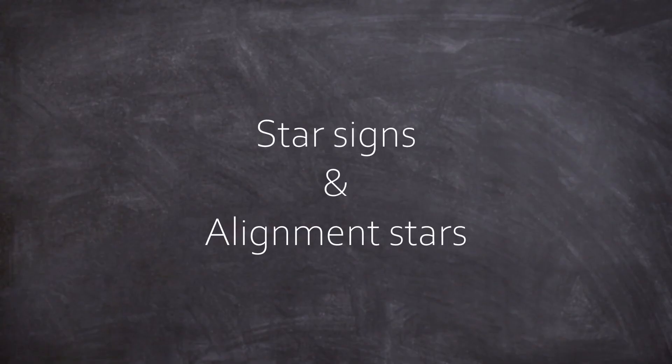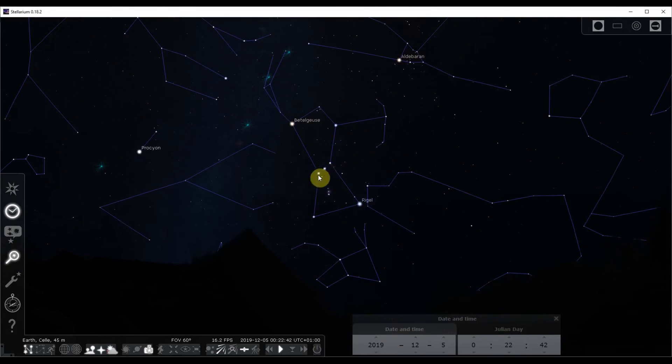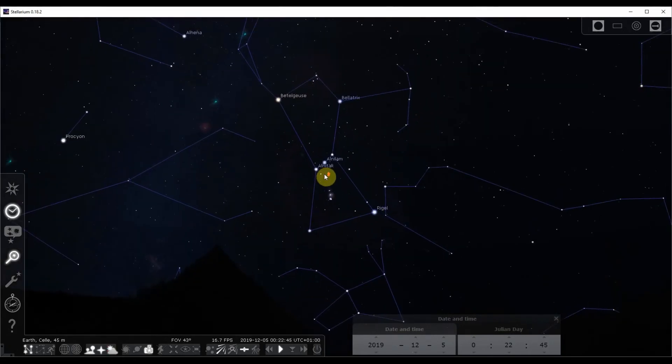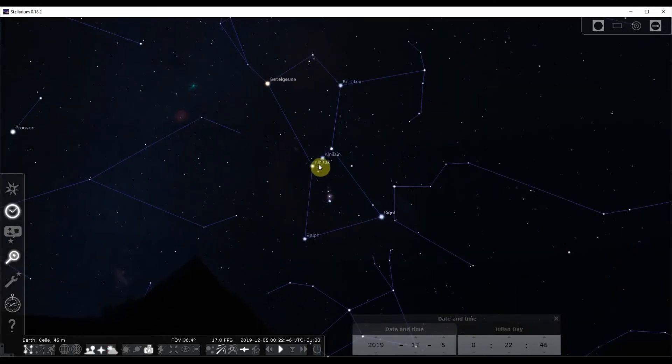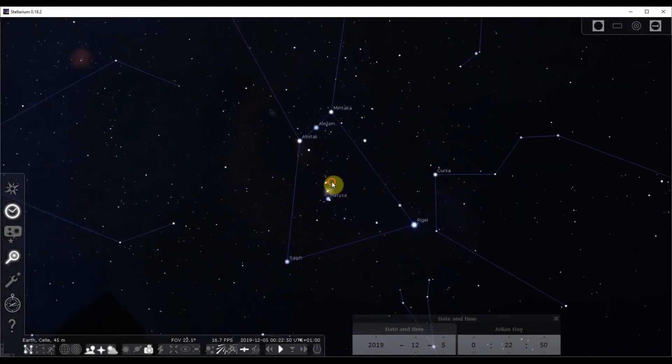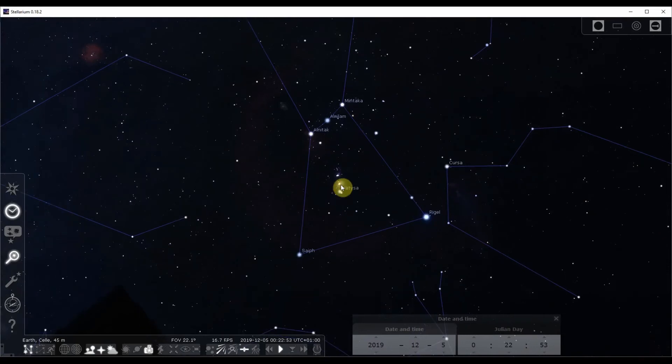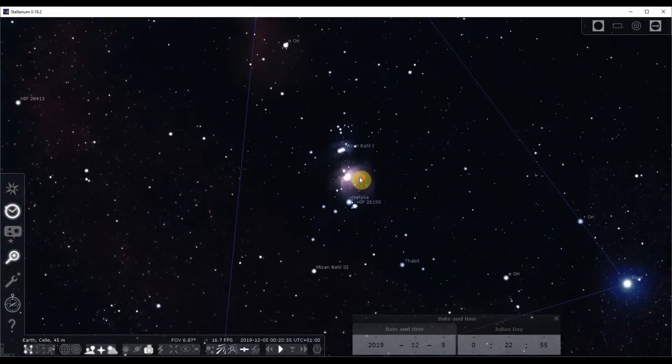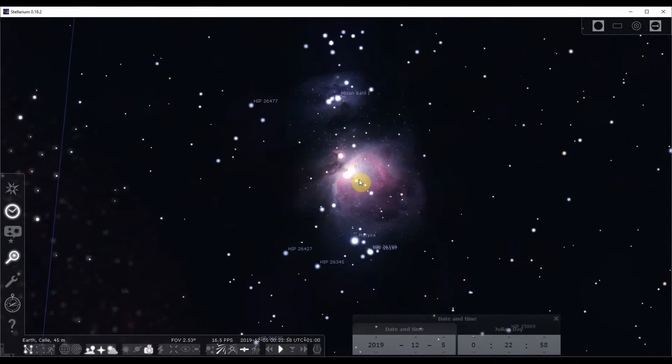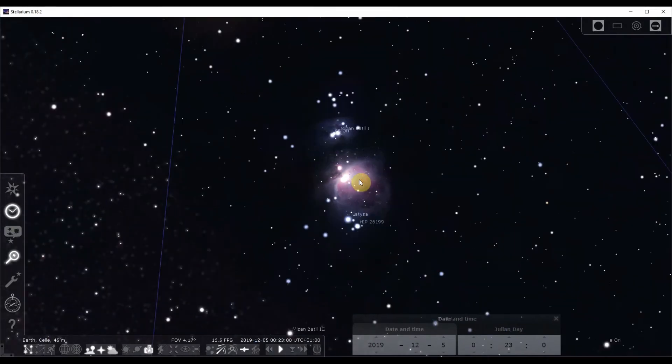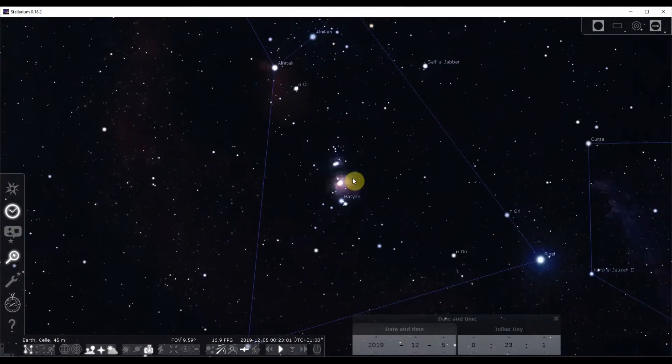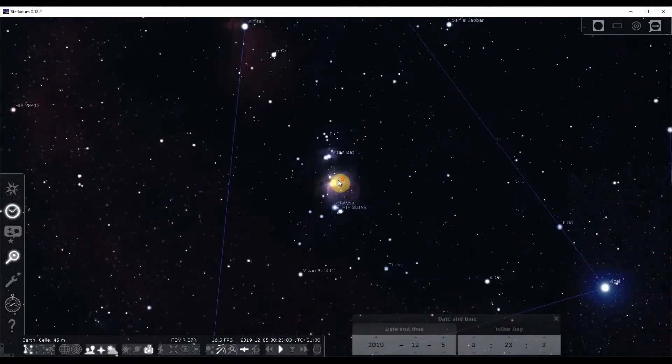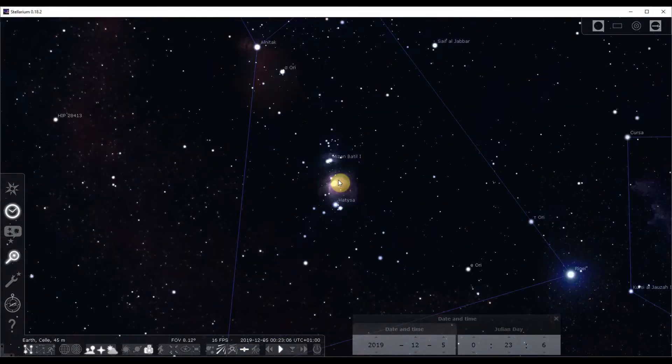To get a better orientation of the night sky, here are some bright star signs and alignment stars. So this star sign here is Orion the Hunter and Orion has a belt and Orion has a sword hanging down. So the belt is very obvious because the stars are very bright. And the sword is made of three stars as well. And the center star is actually the Orion Nebula, a very famous deep space target.